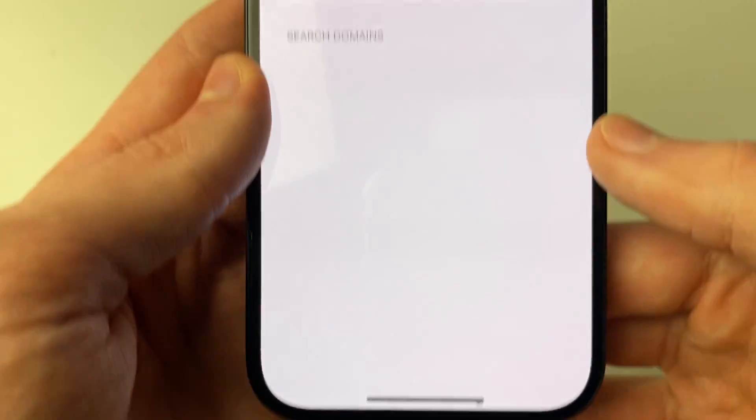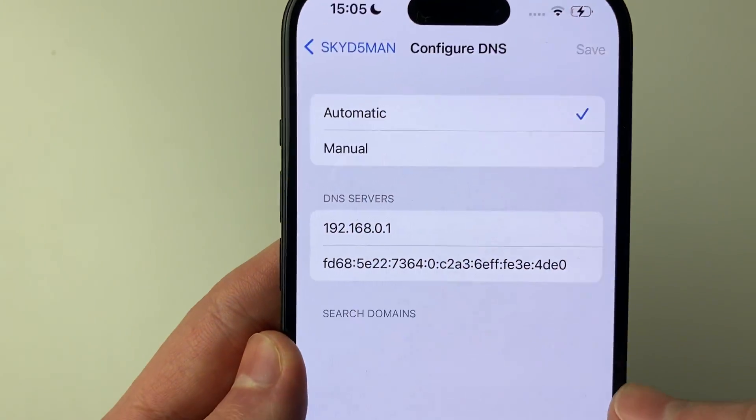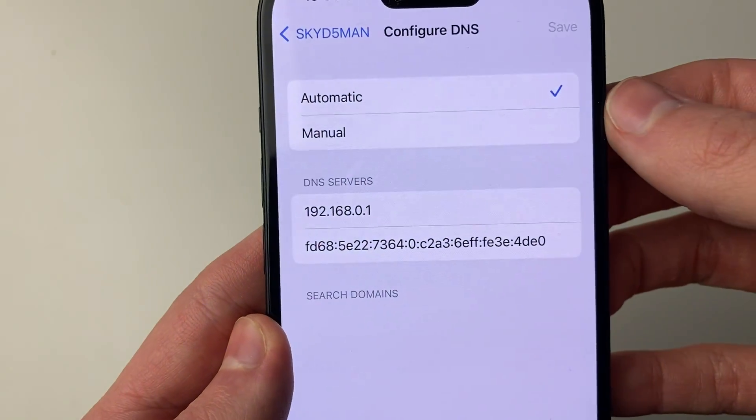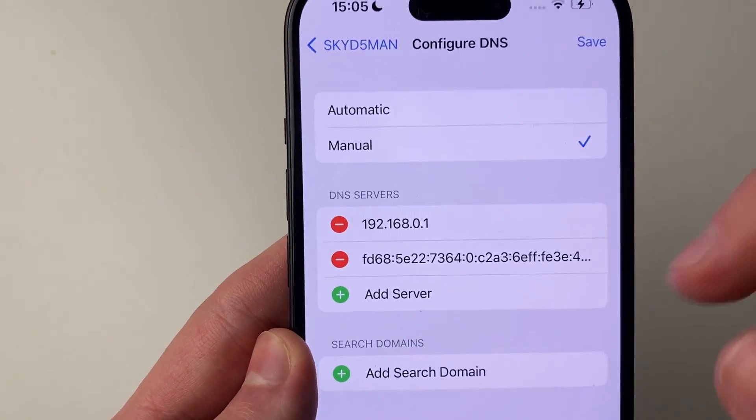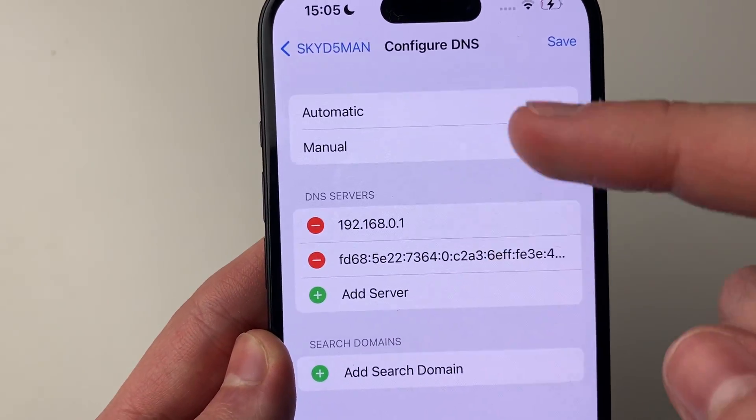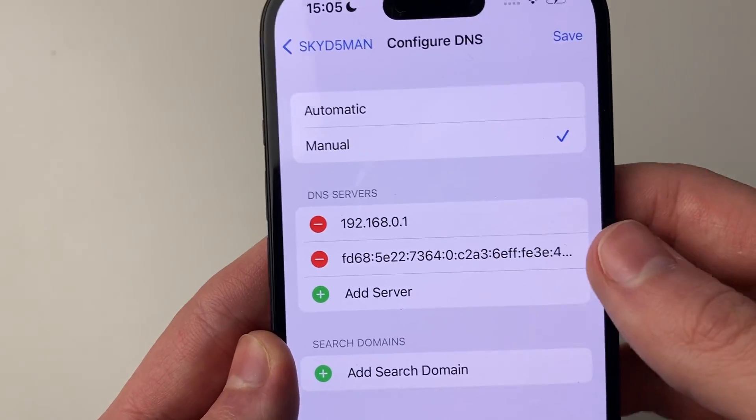I'll click there just like so. You then need to switch this to manual, and as you can see, we've got some servers currently here.